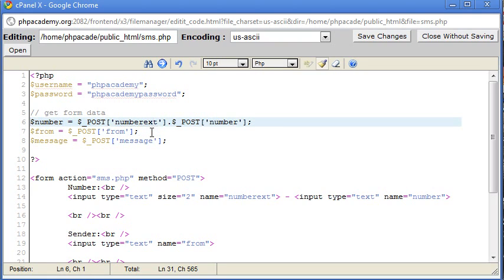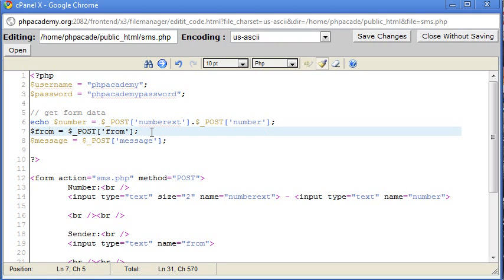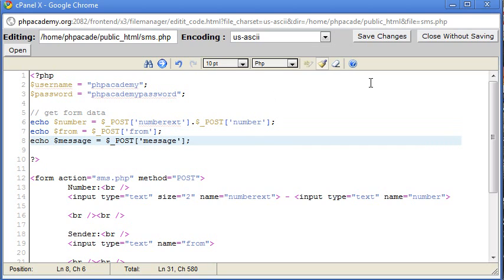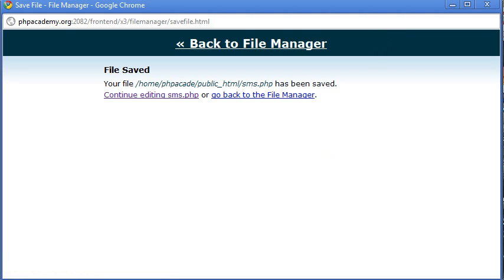Okay, so now what I'm going to do is I'm just going to echo each of these out. And this is going to allow me to test it. So we'll save that.